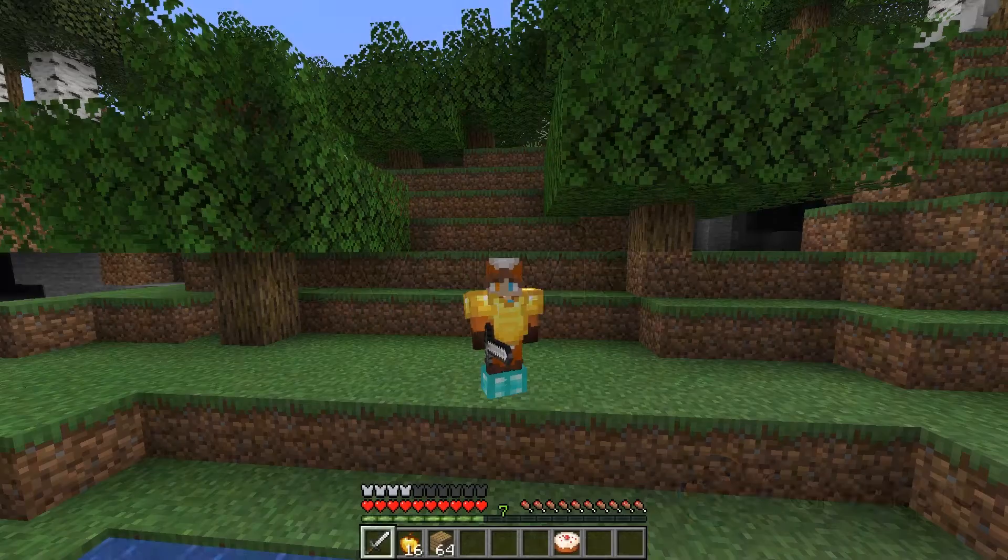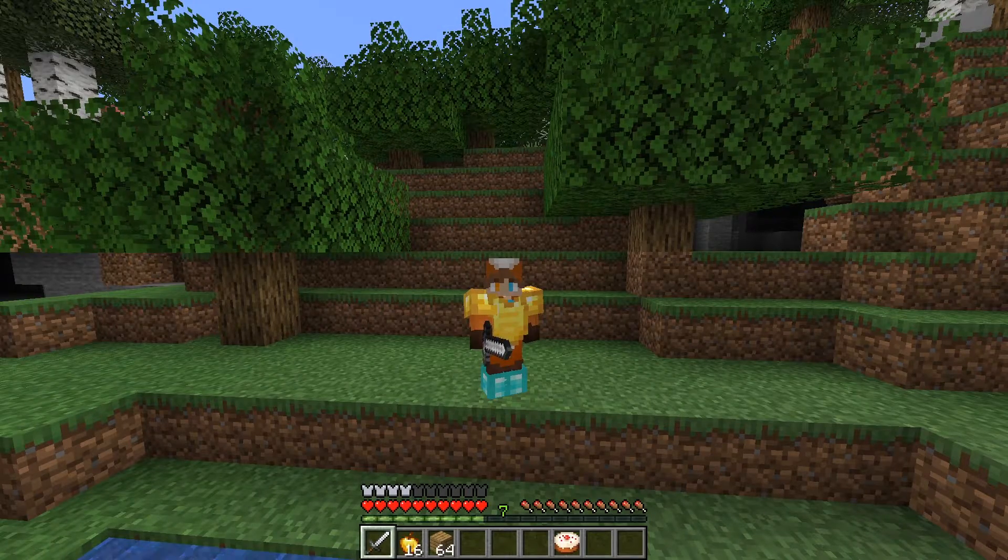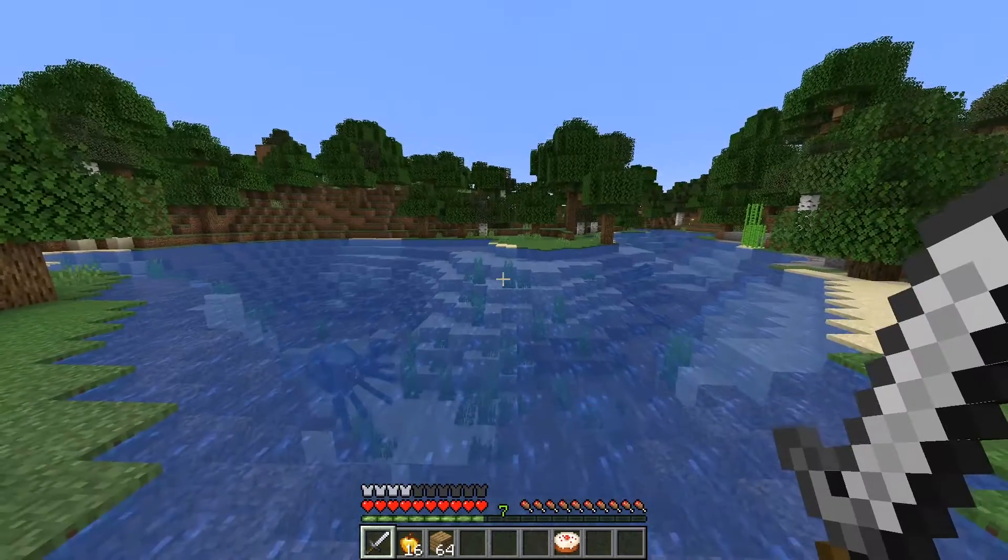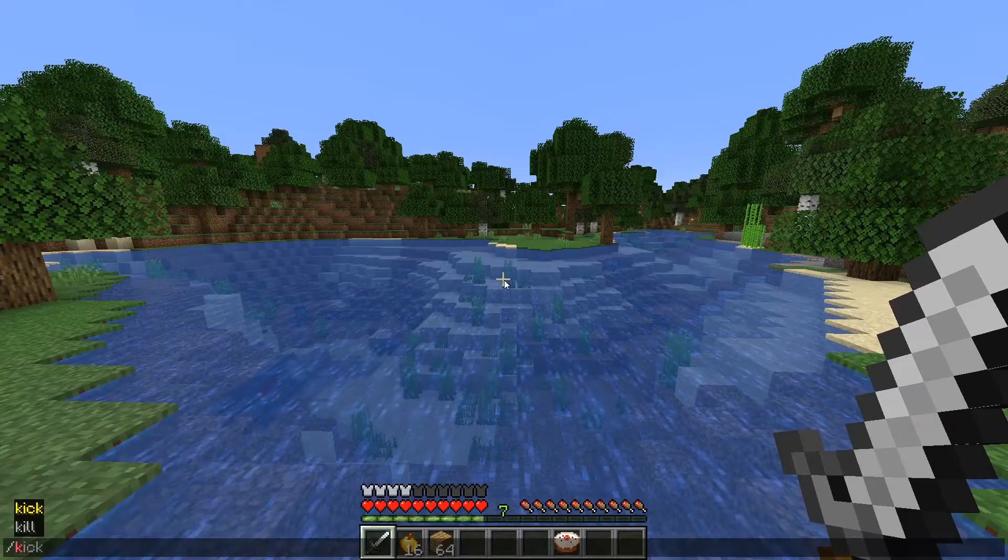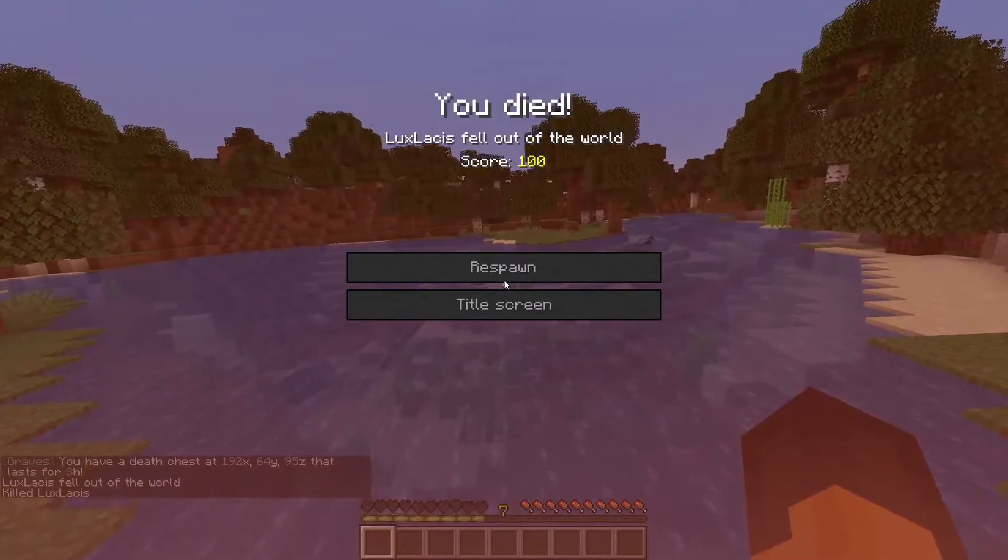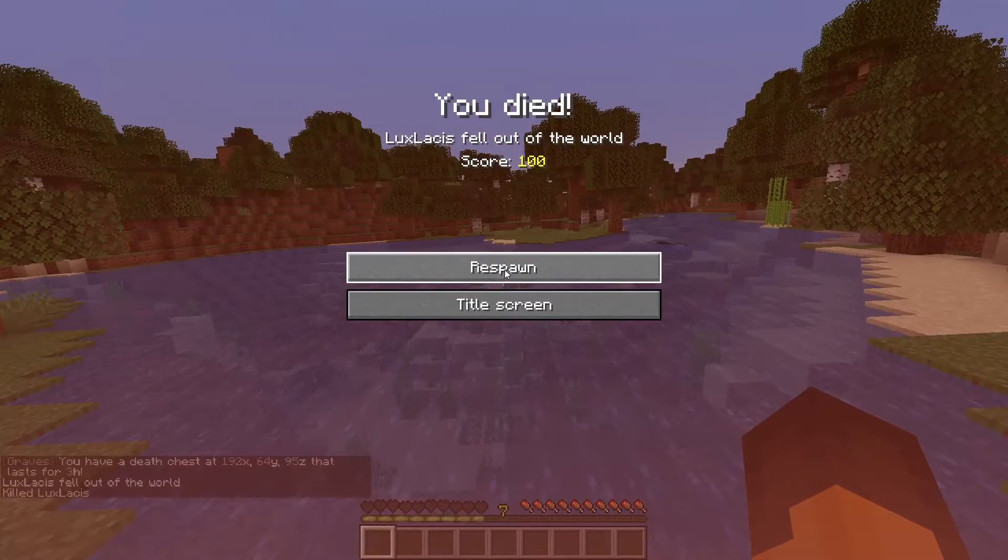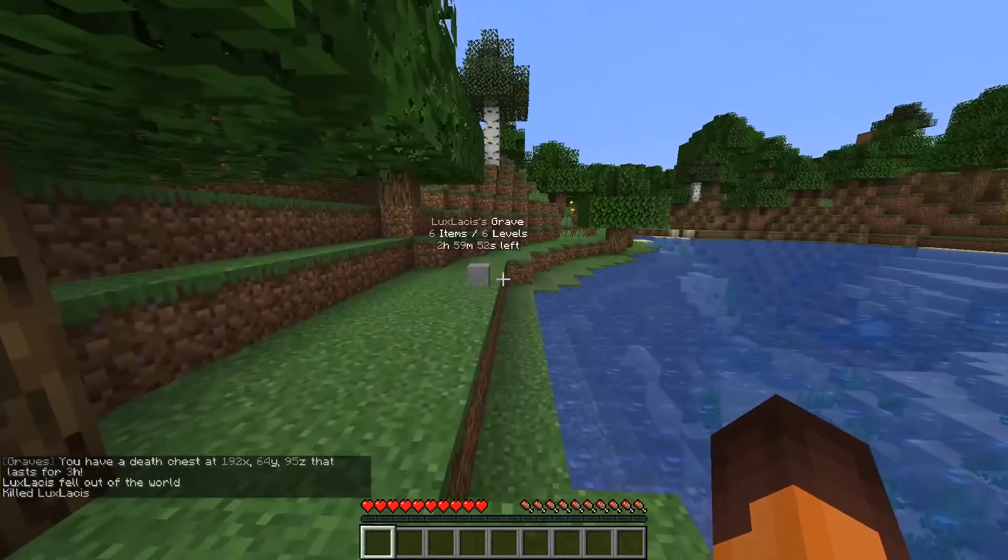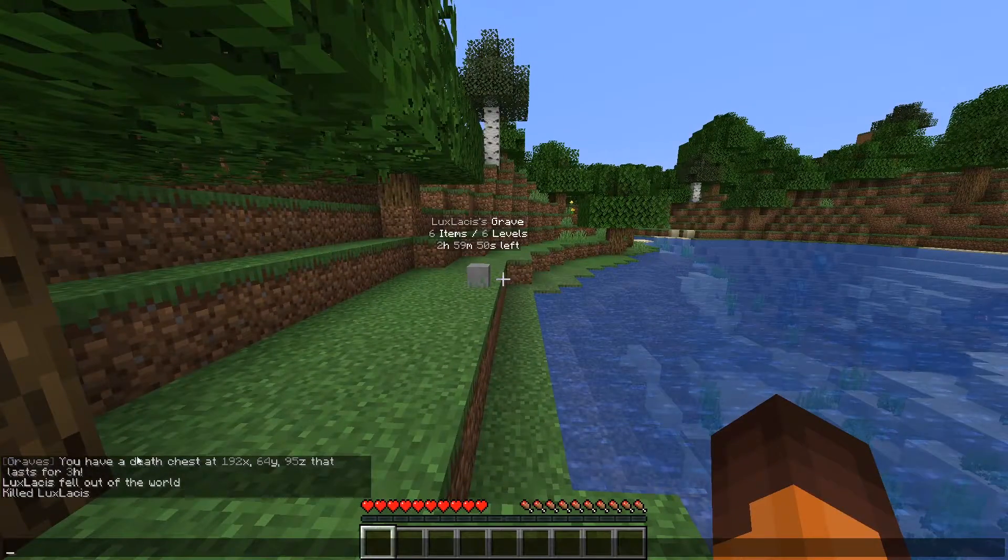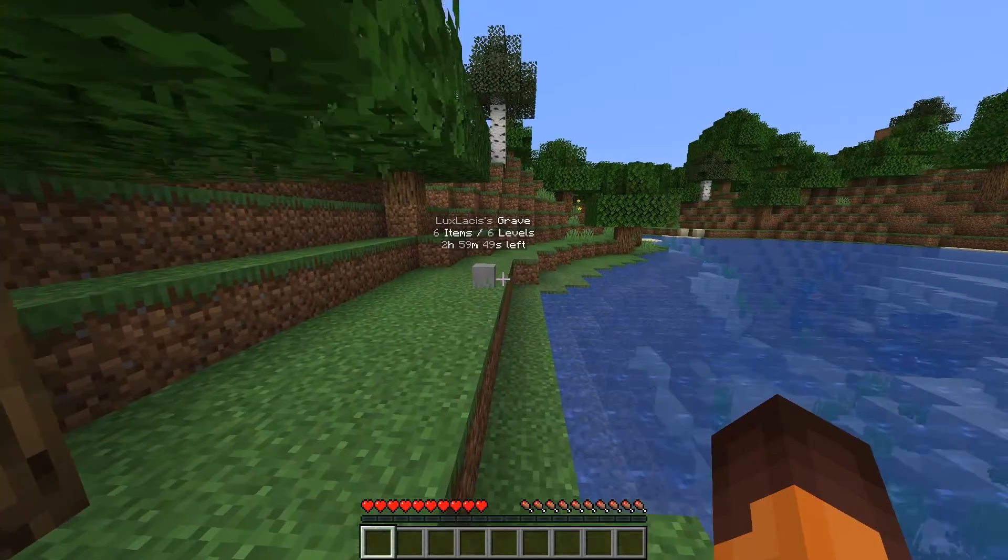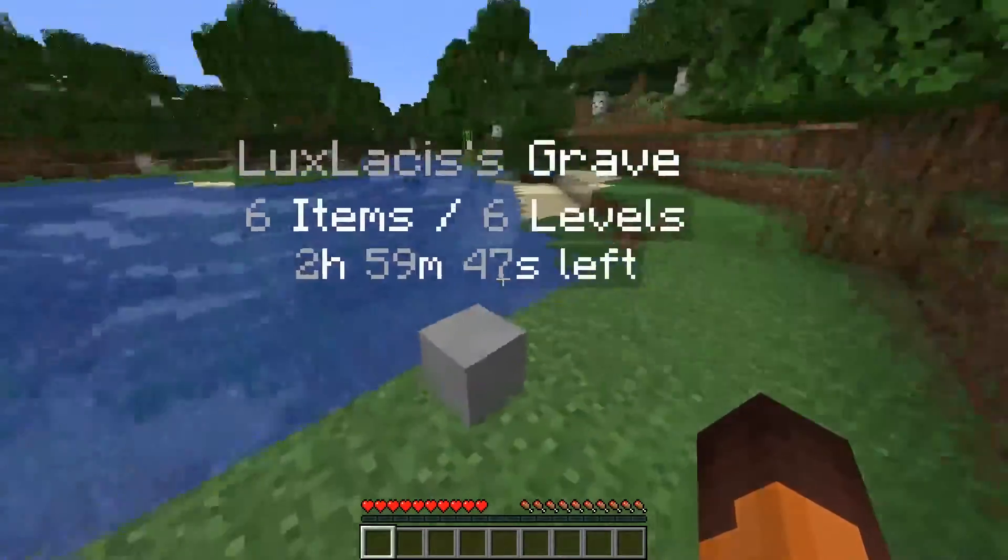To show you how the plugin works, pay close attention to my inventory and my experience levels. Whenever I die on the server, a grave spawns and all of the items and the levels are stored inside it. As you can see, by default, there's a hologram with some information on top.